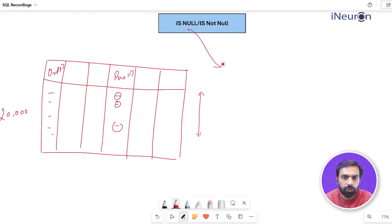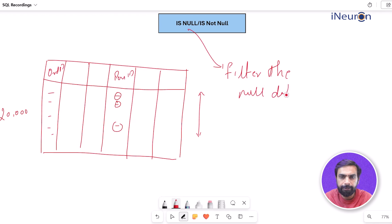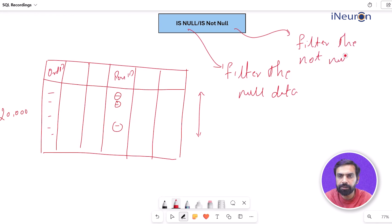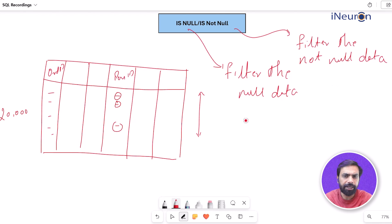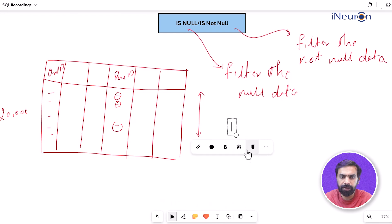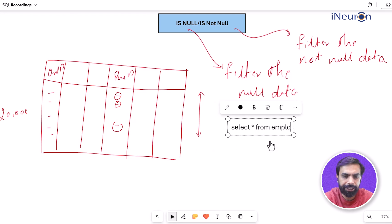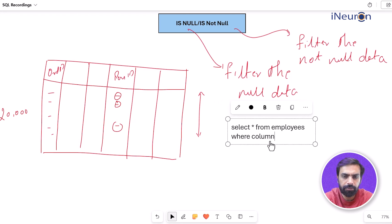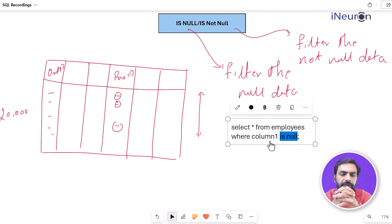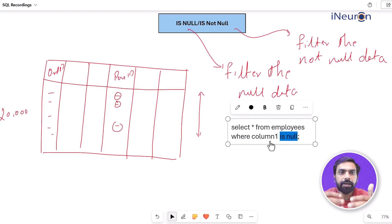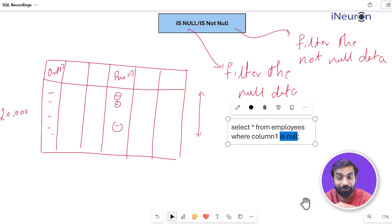IS NULL filters out the null data, whereas IS NOT NULL filters the not-null data — that is, where there is a proper entry and no null value. The syntax is very simple: SELECT * FROM your_table_name — for example, 'employees' — WHERE column1 IS NULL. That IS NULL, highlighted on screen, is the function that fetches and filters out only the null values, letting you find column by column which values are missing.